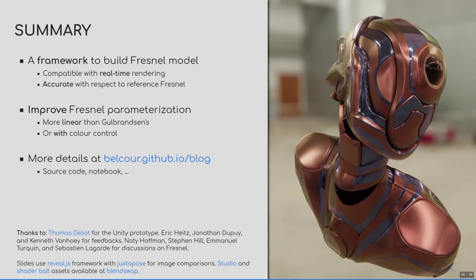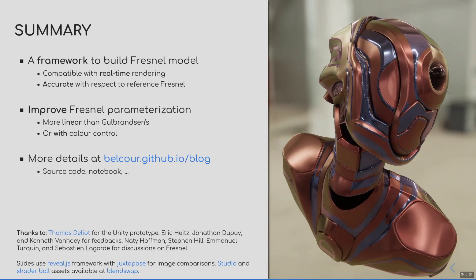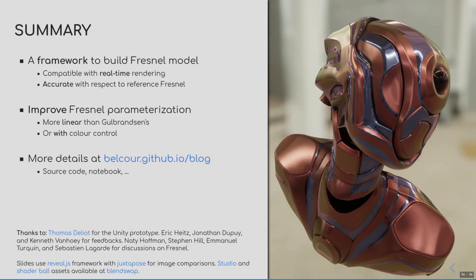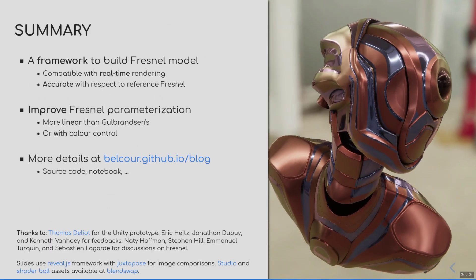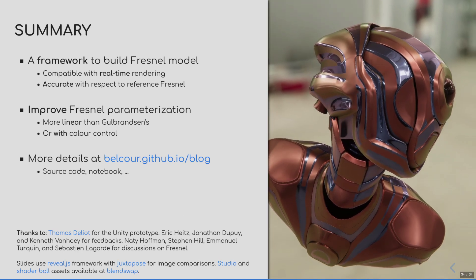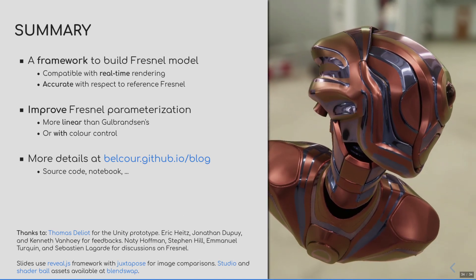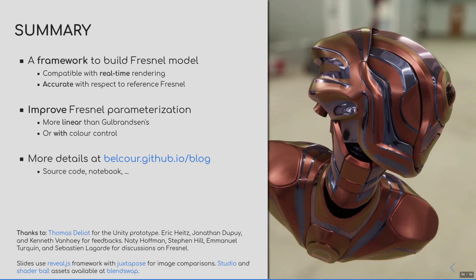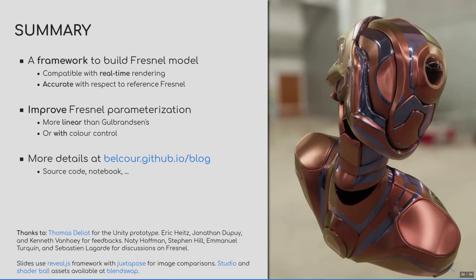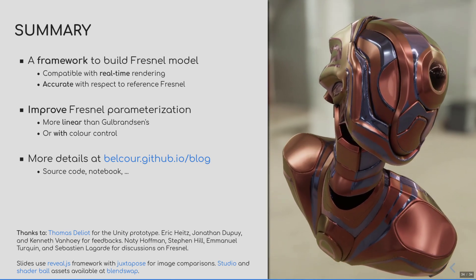And that concludes my headstocks. If you are interested to try out this new framework, there is a Jupyter Notebook as well as source code available on my website. That's it for me. I thank you for your attention and I thank all the people that made this possible.